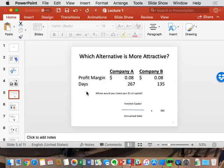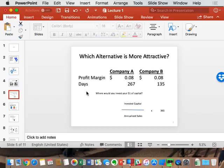Even though they make the same profit, B will make it twice in the same amount of time. That's what productivity is all about — don't underestimate how powerful that is for valuation.